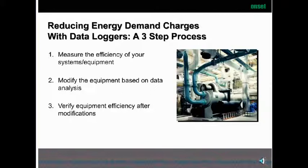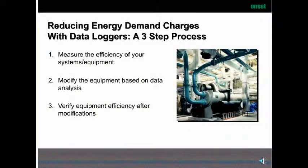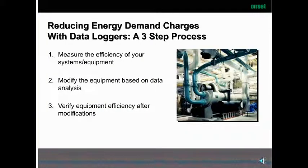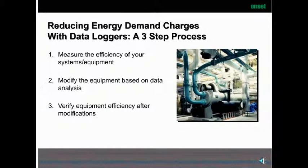When we employ data loggers, we use a three-step process. First, we want to measure the efficiency of your system and equipment — we call this the base case — and determine what the energy consumption for your piece of equipment is. Then from that information, we want to modify the equipment and correct the issues and problems. This modification could be as simple as changing belts or filters, or other things depending on the equipment. Finally, we want to verify the equipment's efficiency after we've made the modifications — confirm it's really doing what it's supposed to do — because many times that gets overlooked and if you don't verify it's working correctly, you still have the same issues going forward.